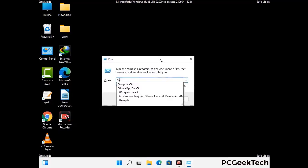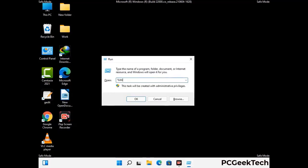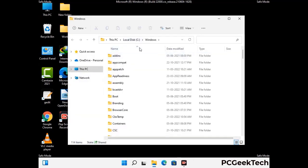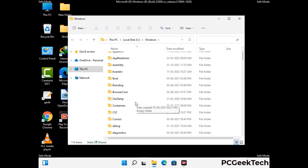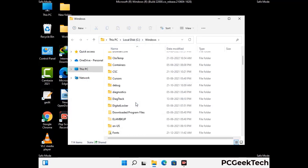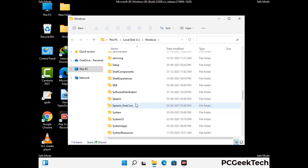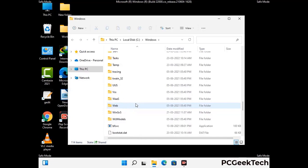Now type in %windir% and press Enter. Find and remove any suspicious files or folders related to the virus. Also look for any files created at the time the virus attacked your PC. Be careful and don't remove any important folders.